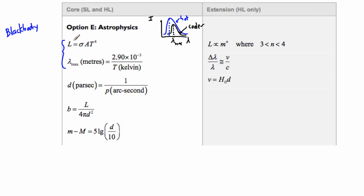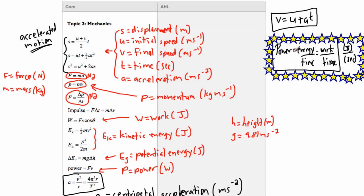Now Stefan-Boltzmann's Law: L is the luminosity of a star. Luminosity is a unit of power, so it's measured in watts, or joules per second. Remember, power is energy over time — so instead of watts, we can also say joules per second.